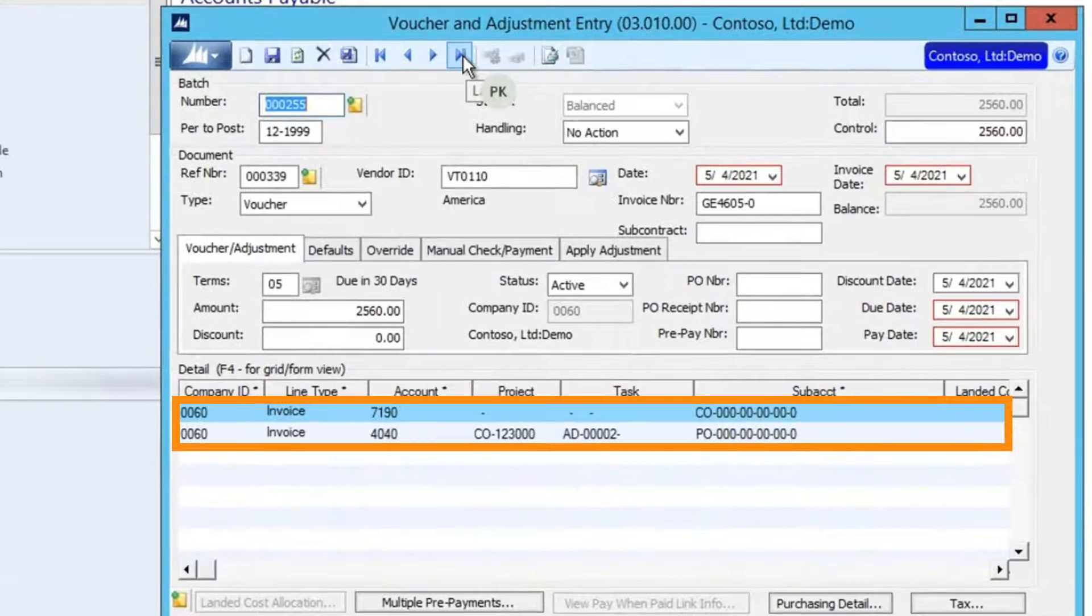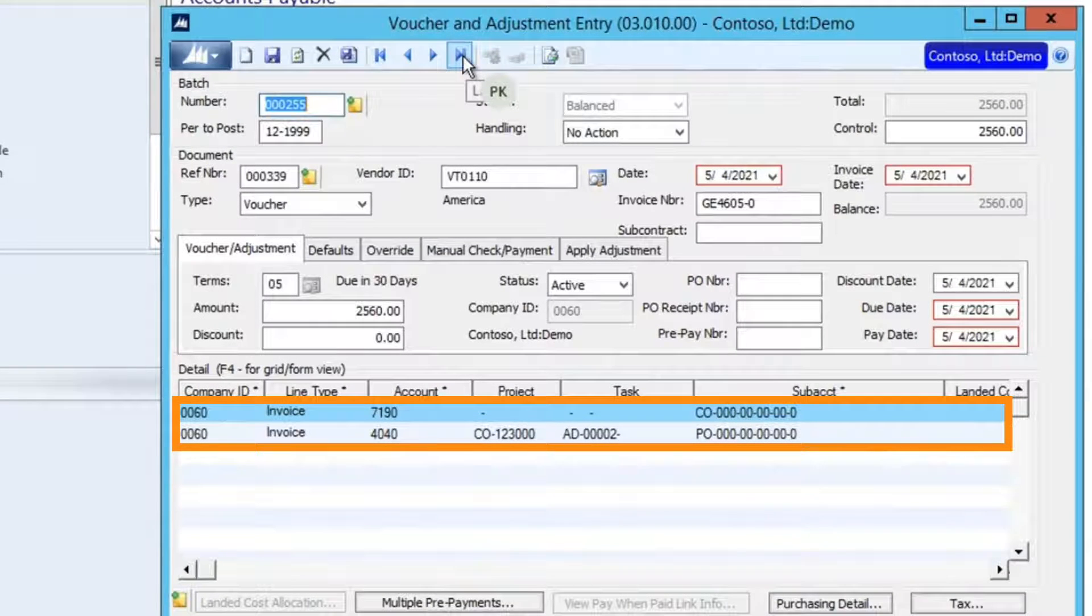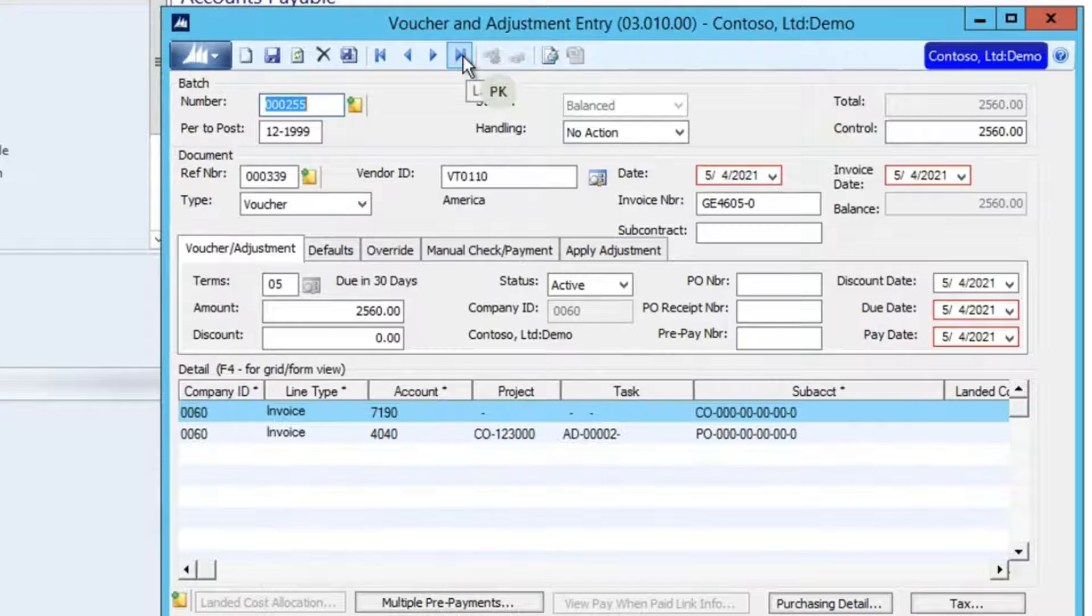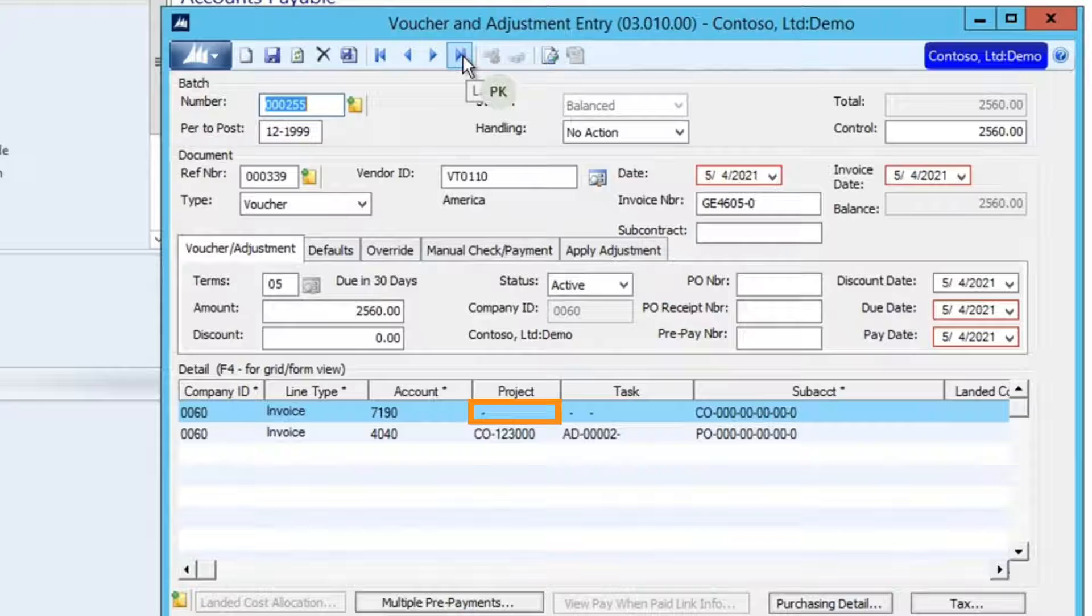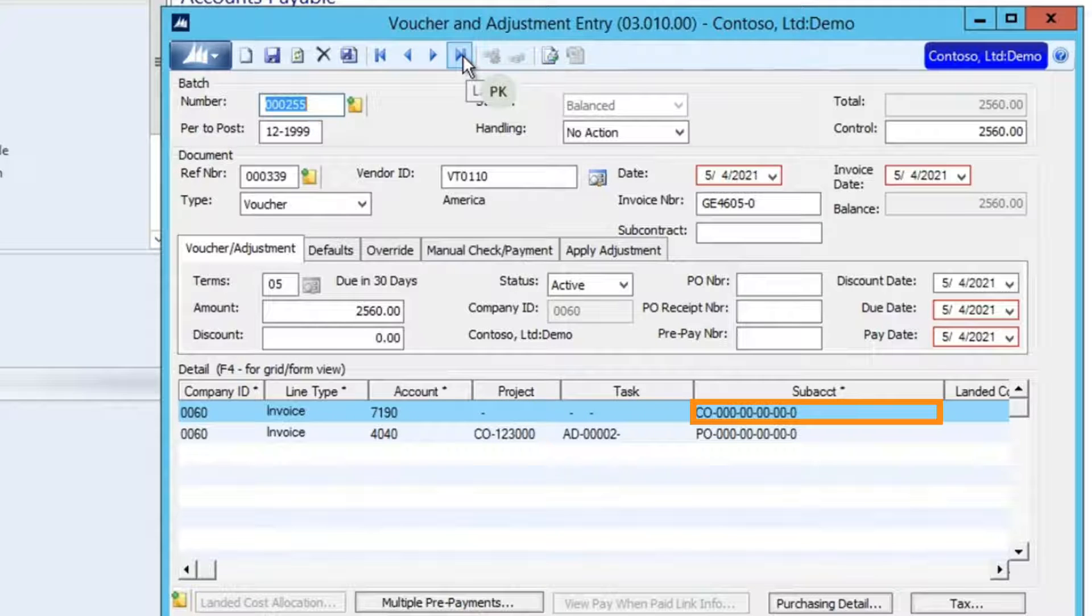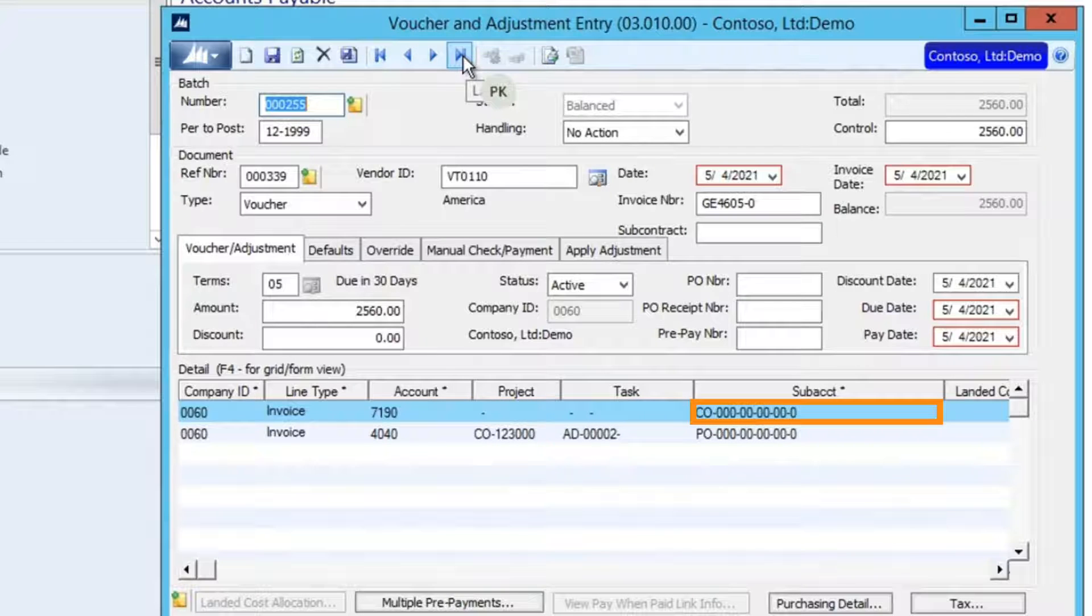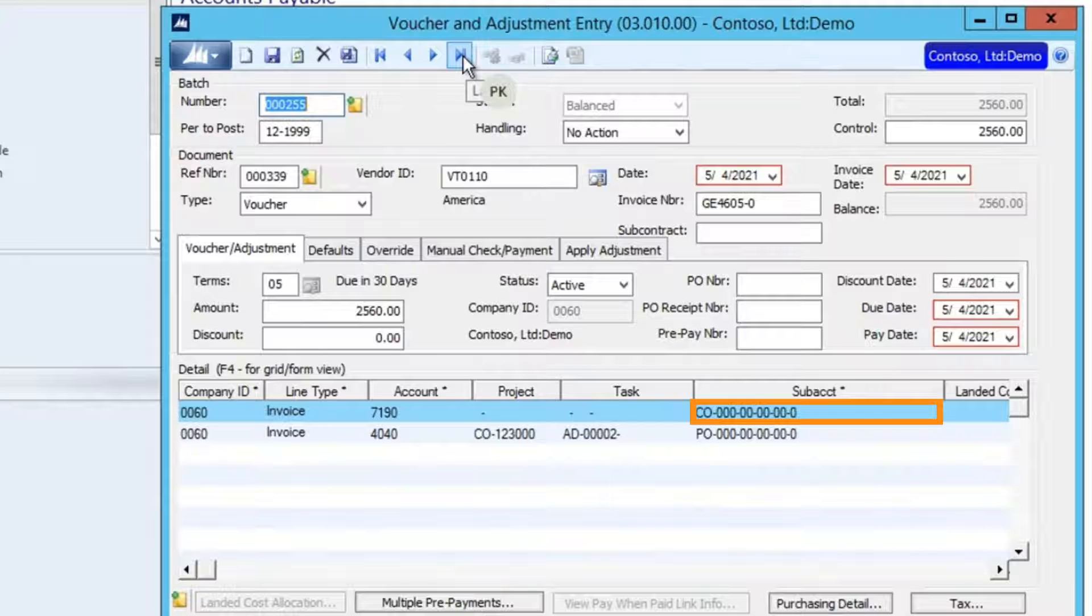Both of our Expense Lines from the Report are available on the Voucher, with one of them not having the Project or Task assigned to it, and the Subaccount is defaulted to the User's Profile, which also happens to be the Subaccount selected by the User on the Expense Line.